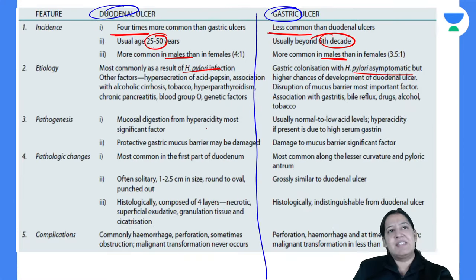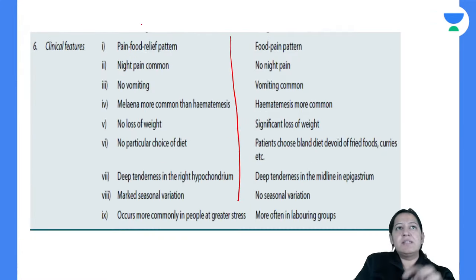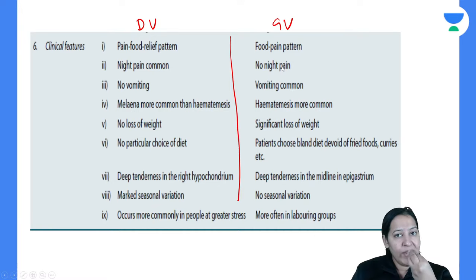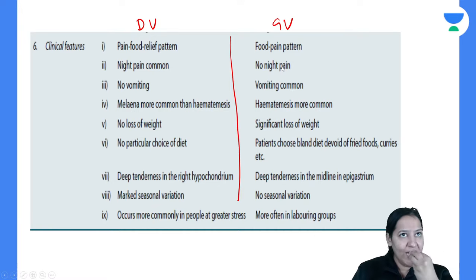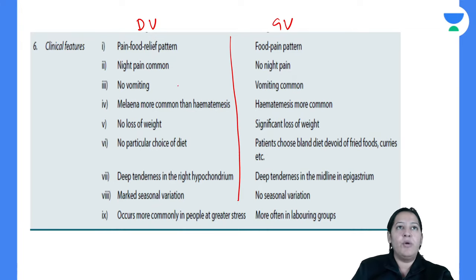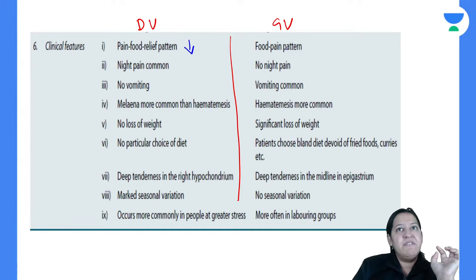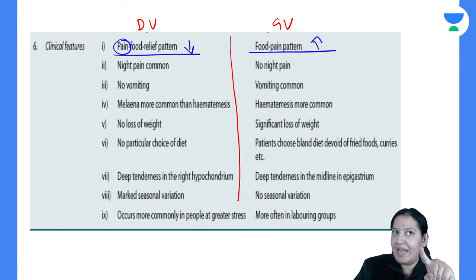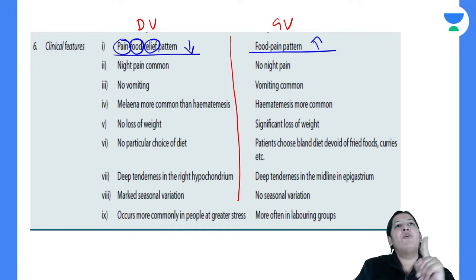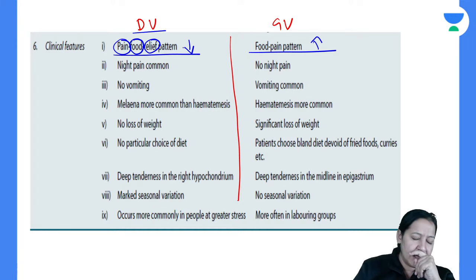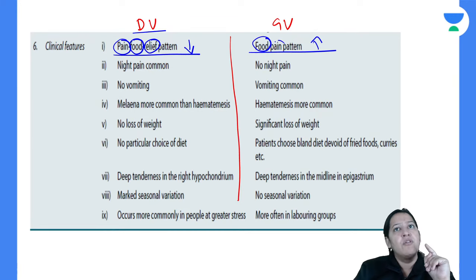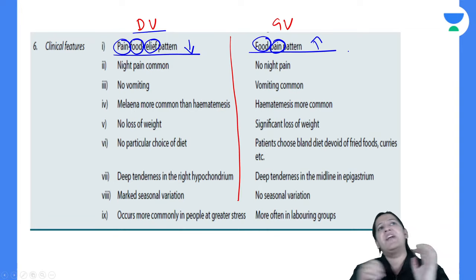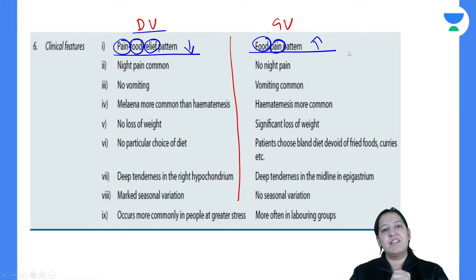The main clinical feature to differentiate them: ask the patient when you eat food, does pain increase or decrease? In duodenal ulcer, on eating food the pain decreases — there is a pain-food-relief pattern. In gastric ulcer, on eating food the pain increases — there is a food-pain pattern. Night pain is common in duodenal ulcer but there is no night pain in gastric ulcer.